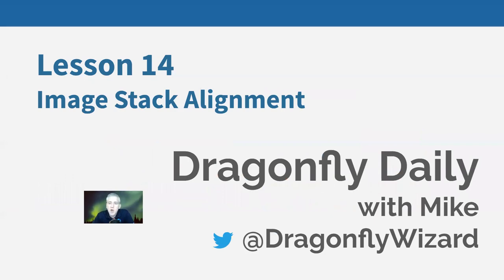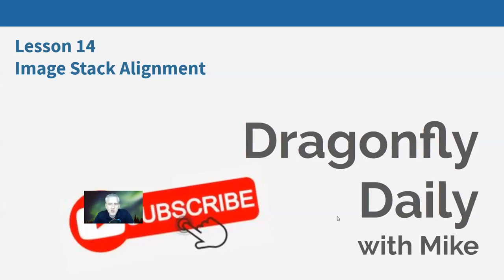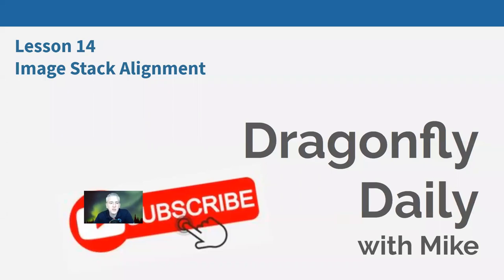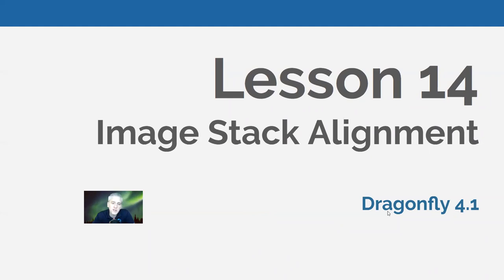We are now on to lesson 14. Lesson 14 will be on image stack alignment. As always, if you're watching on YouTube, hit the subscribe button. Feel free to put as much as you want in the comments. We want to know what you want to see in future webinars. Lesson 14 will be on image stack alignment. We will be using Dragonfly 4.1 and, as always since lesson 6, we'll be using a slightly customized version of Dragonfly as demonstrated in lesson 6.